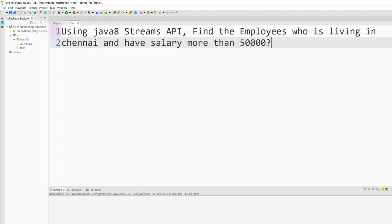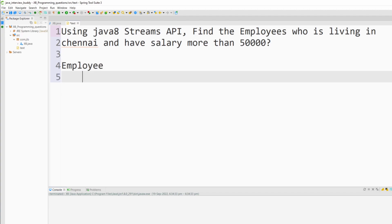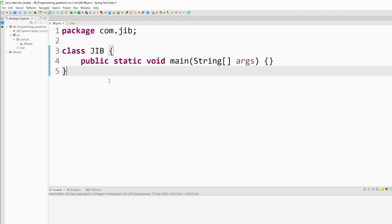Along with the question it is given that we have an employee object. Inside the employee object we have variables like name, age, address, and salary. Now to solve this problem, let me quickly create an employee object.